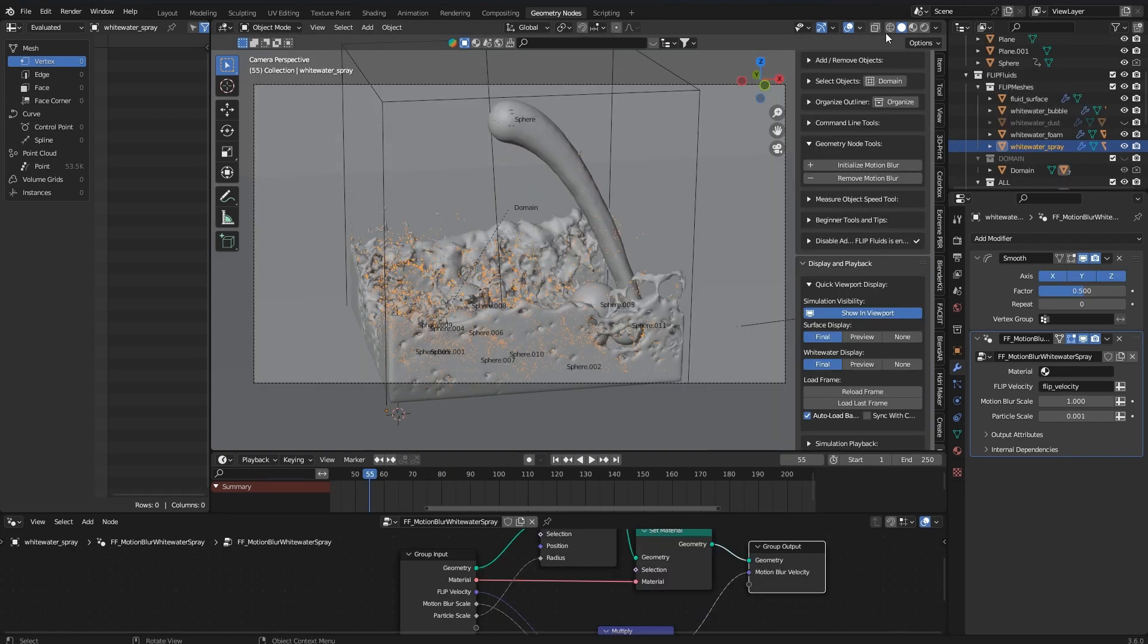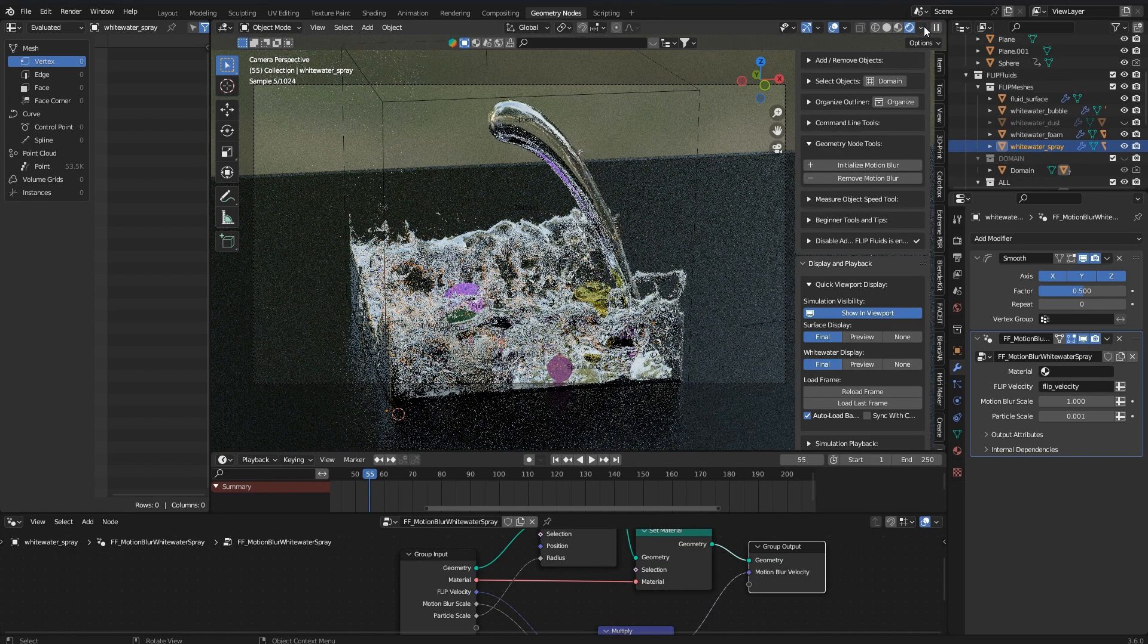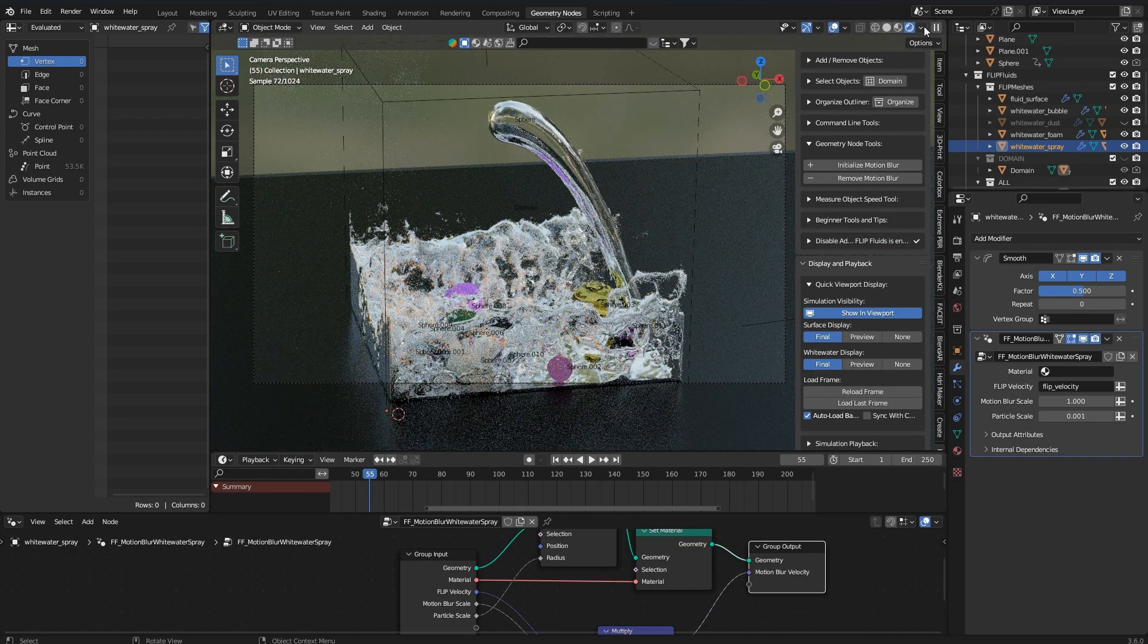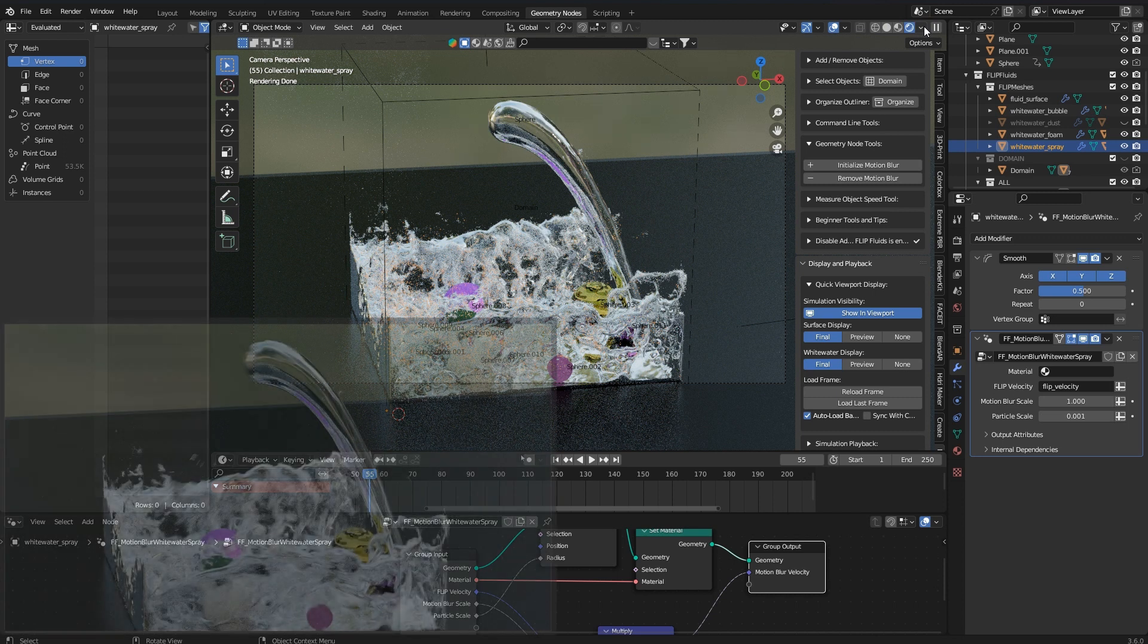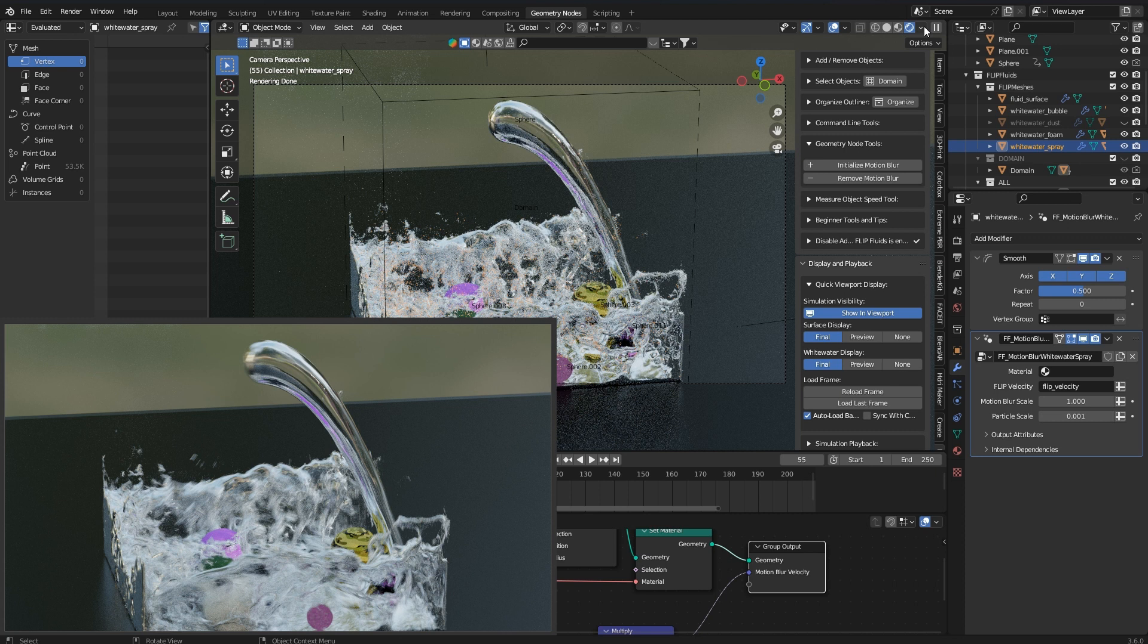Motion blur is actually a render thing which means that you won't see it even in the rendered viewport preview but only when you actually render a single image or an animation.